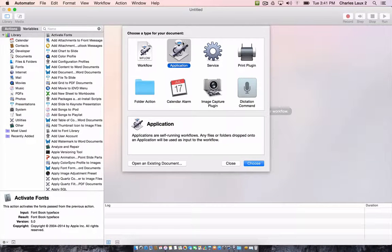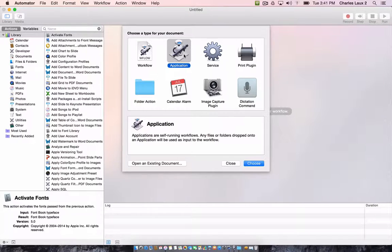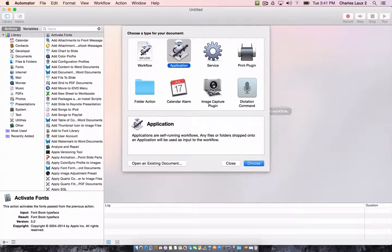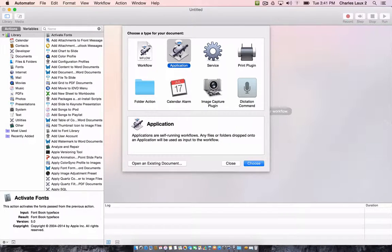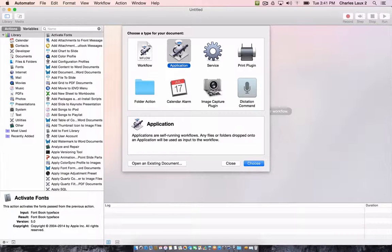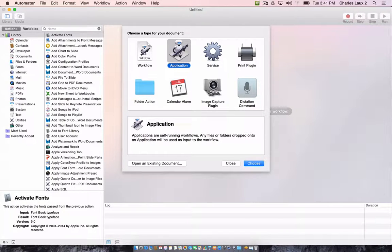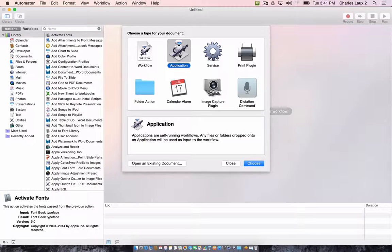So the first thing we're going to do in Automator is create a new document, and we're actually creating an application. This is where you can double-click on the icon, and it will do what we want it to do. In this case, we're going to have it launch iTunes and play a playlist.